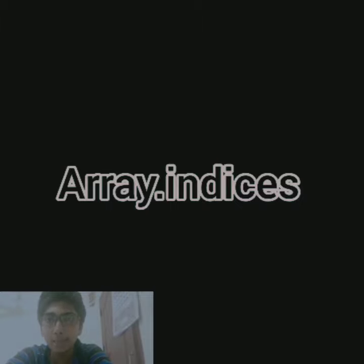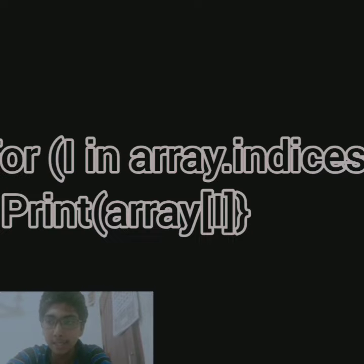And if we want to iterate the array with index, we can use the indices property of the array. Example, for i in array name dot indices, print array of i or array name of i. Then we can get the array element in that position.